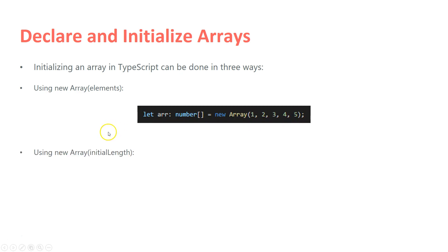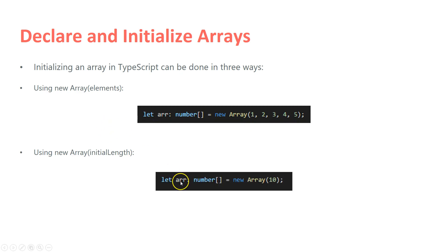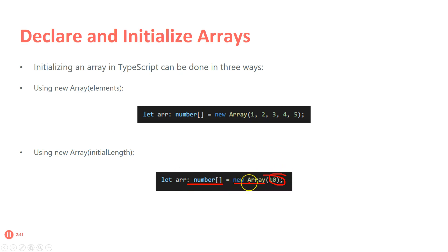The second option is using new Array with initial length. So again, I'm giving the type number array, and I'm saying new Array with 10 elements. But in that case, I should specify one by one, for example, that array on index 2 is this value, on index 3 this value, etc., for all of them.